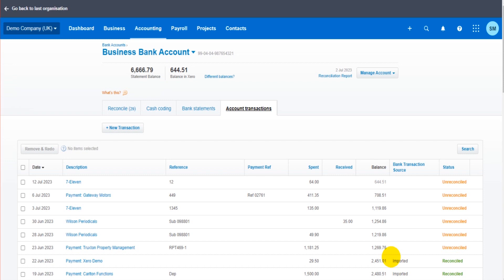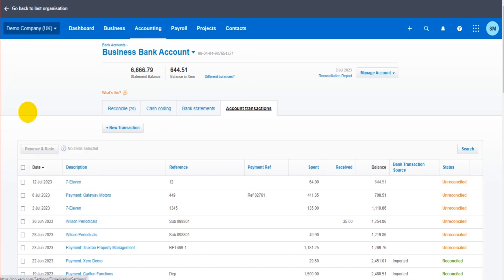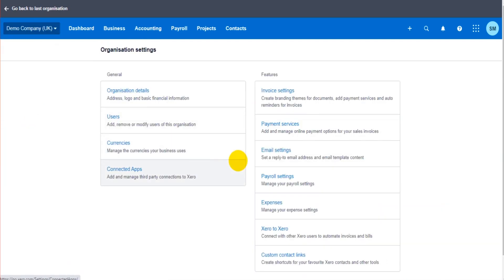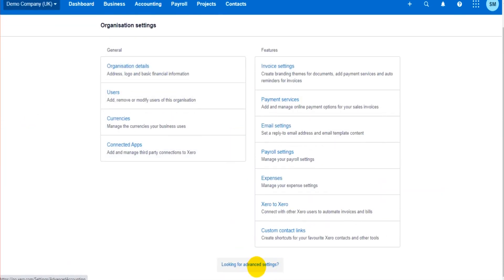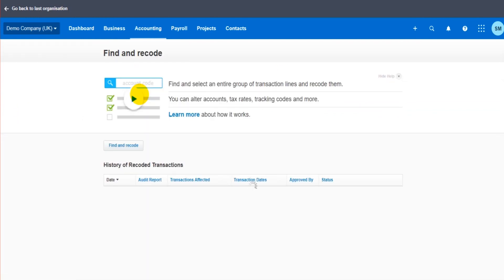Xero has this feature though. We go up to the top left here and click on settings and go to advanced settings. Xero has this feature called find and recode.